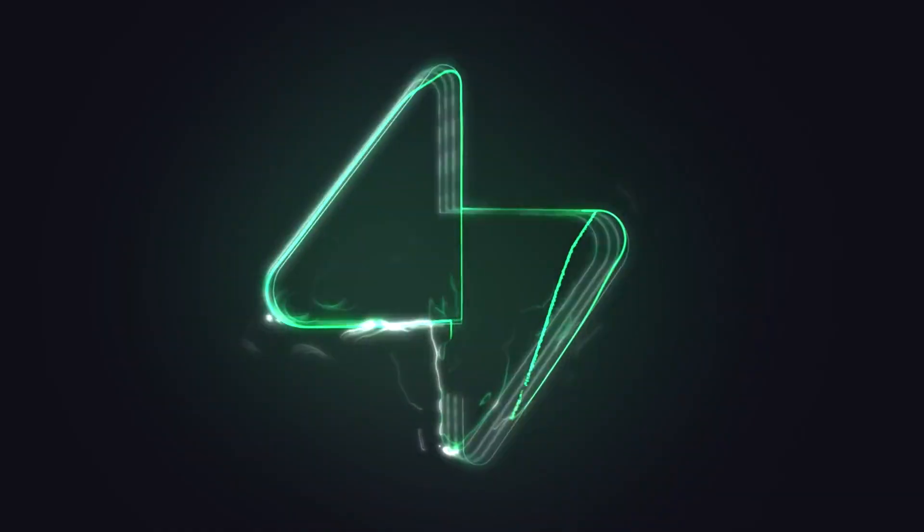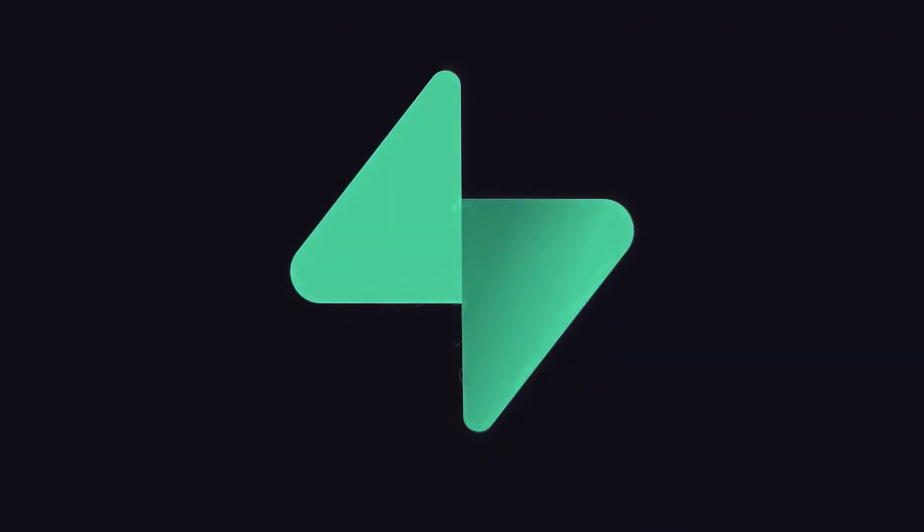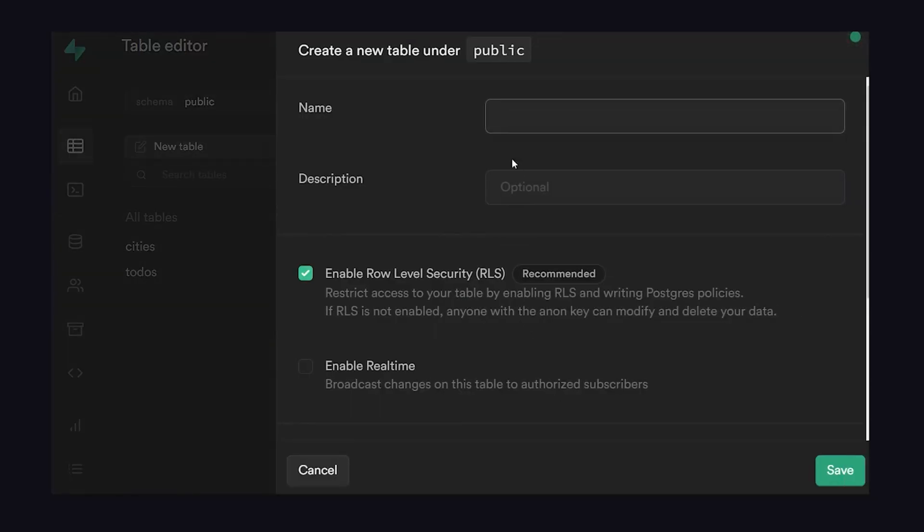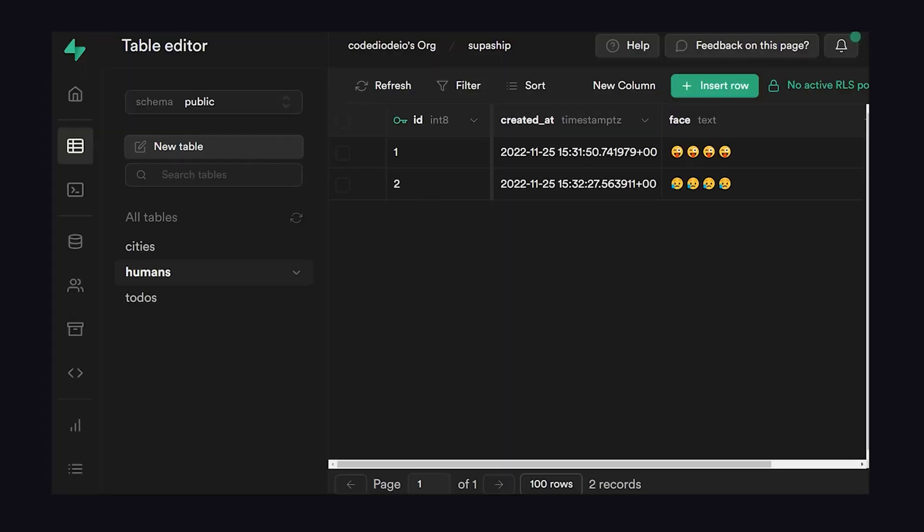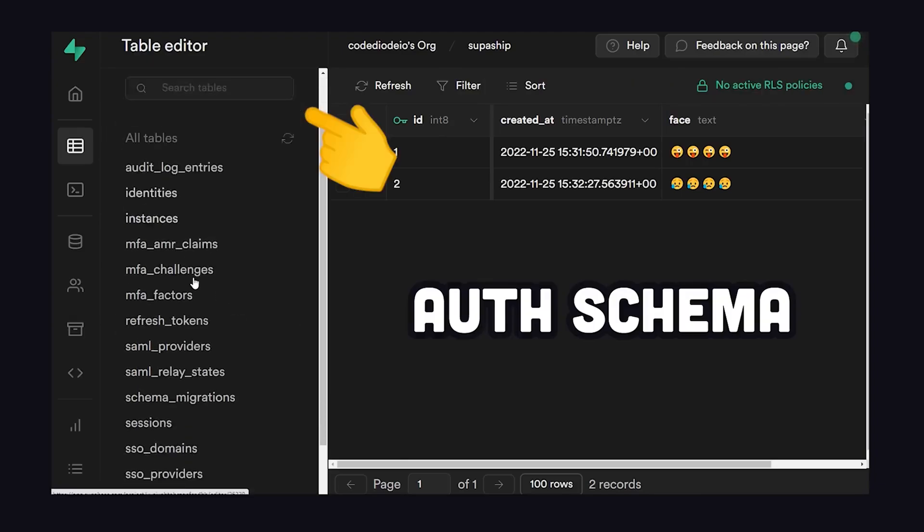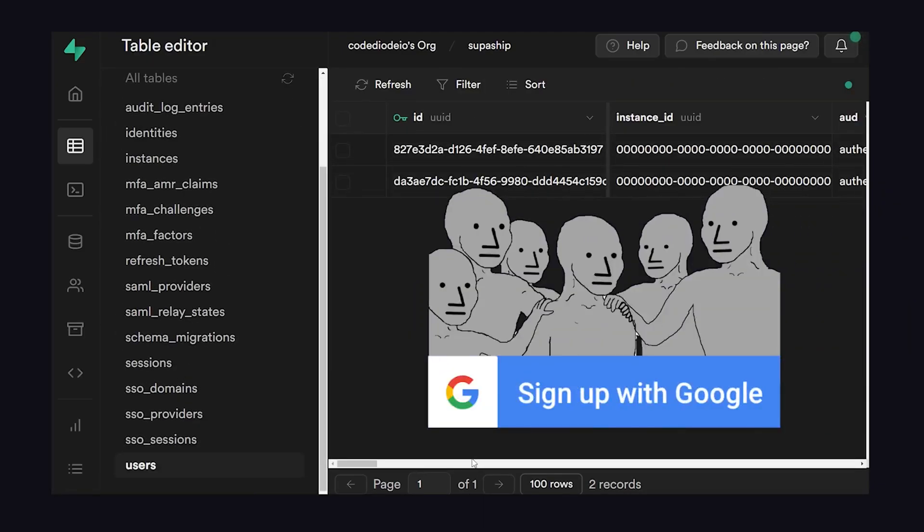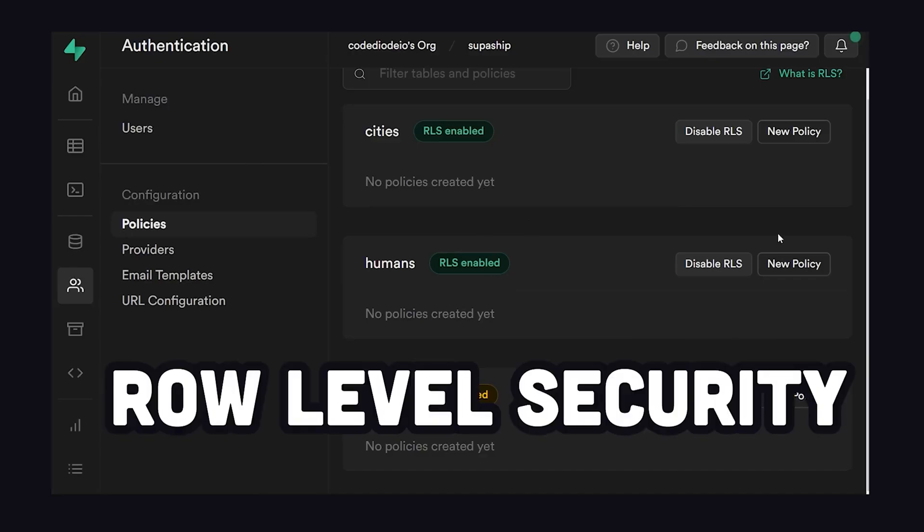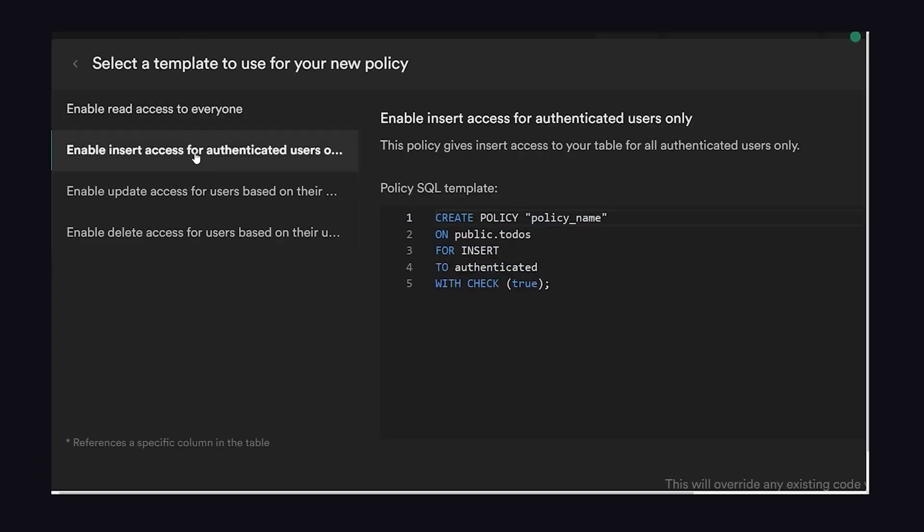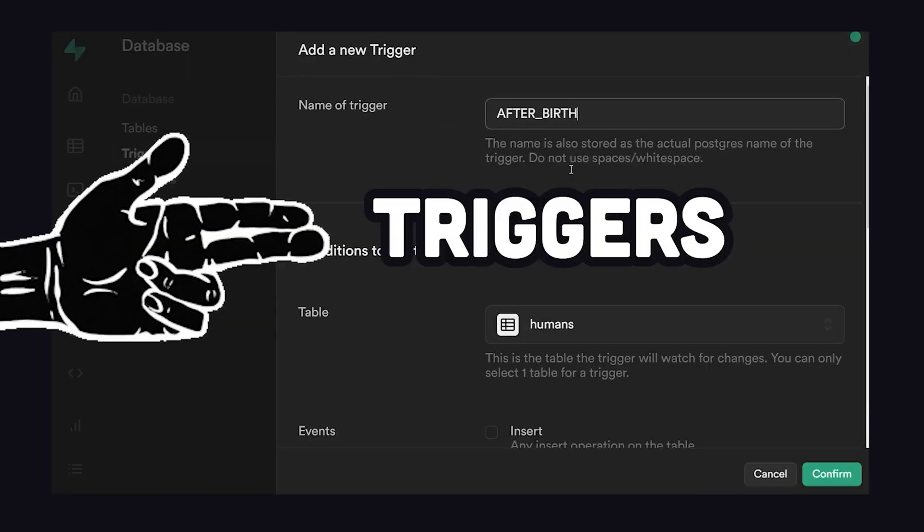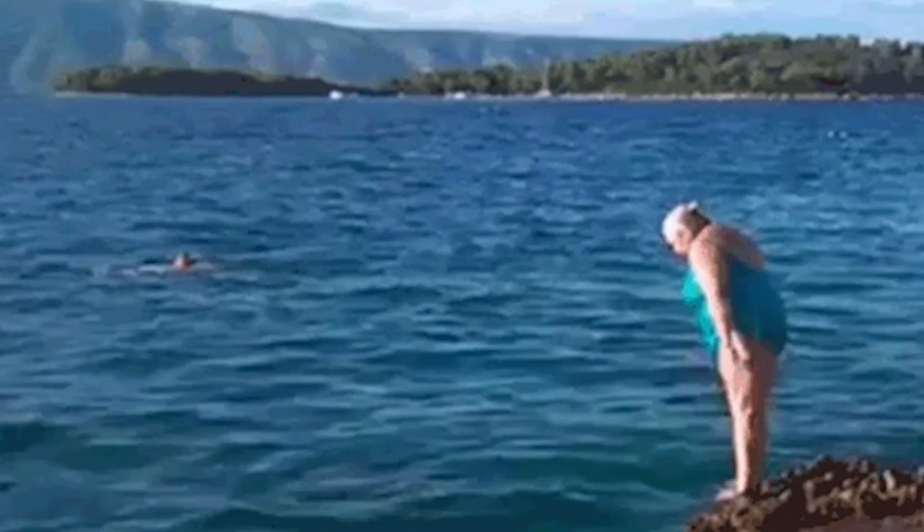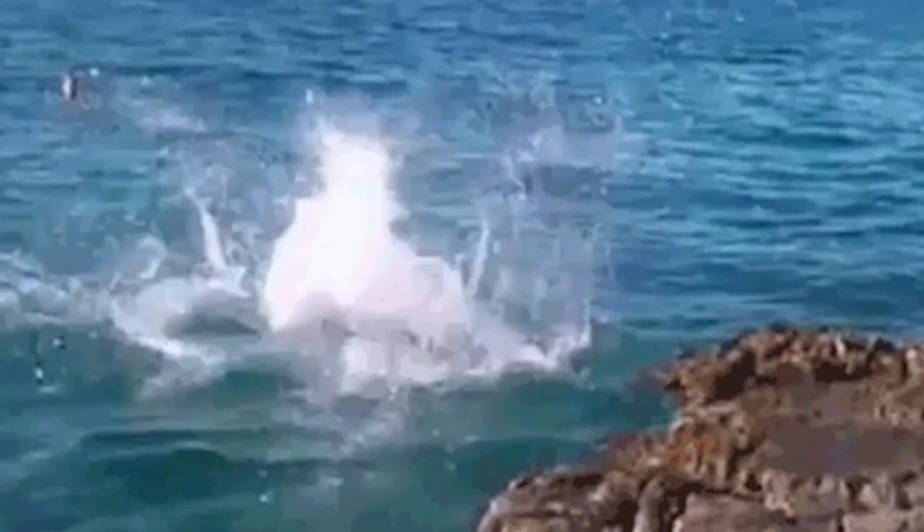If you don't know what Supabase is, it's an open-source tool that offers developers a fast and easy way to set up a backend for their web and mobile applications. Often touted as an alternative to Google's Firebase, Supabase provides a suite of tools including a PostgreSQL database, authentication services, real-time subscriptions, and auto-generated APIs. Now, let's dive into coding.